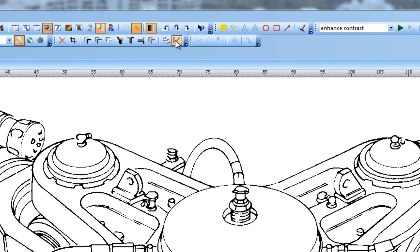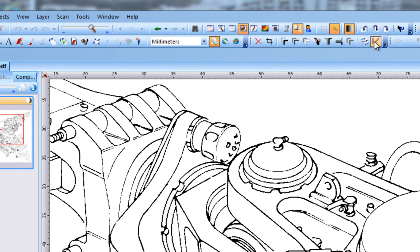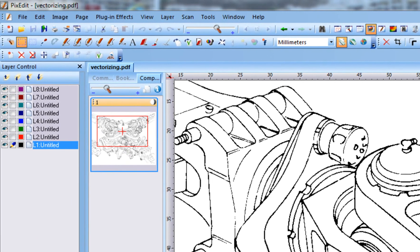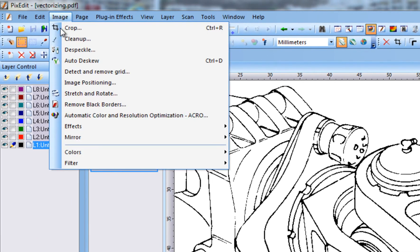A vectorizing process will always introduce quality loss. To obtain the best possible results, the original image should have good quality and thin lines. If the document has been scanned in grayscale or full color, it must first be converted to pure black and white by using Image, Color, Convert to Monochrome.